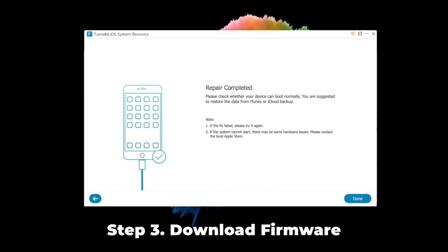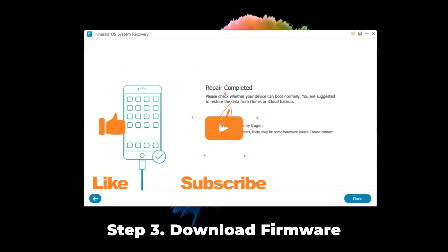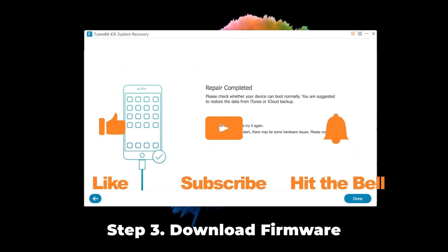That's it for today's video tutorial. If you found this video helpful, don't forget to like, subscribe, and ring the bell. Let us know what tutorials you'd like to see next in the comments below. Thanks for watching. See you next time.